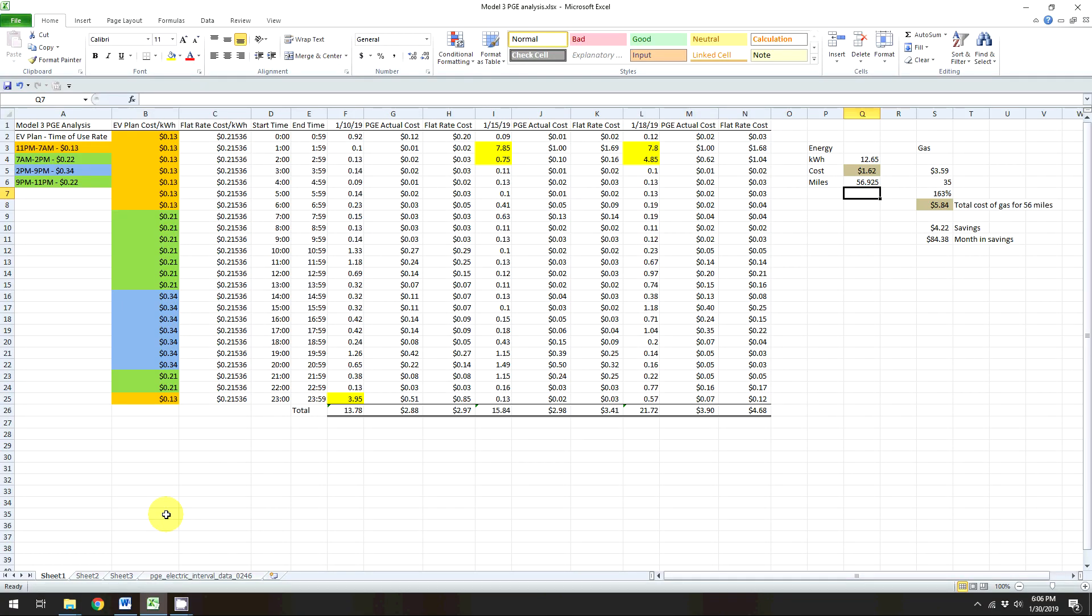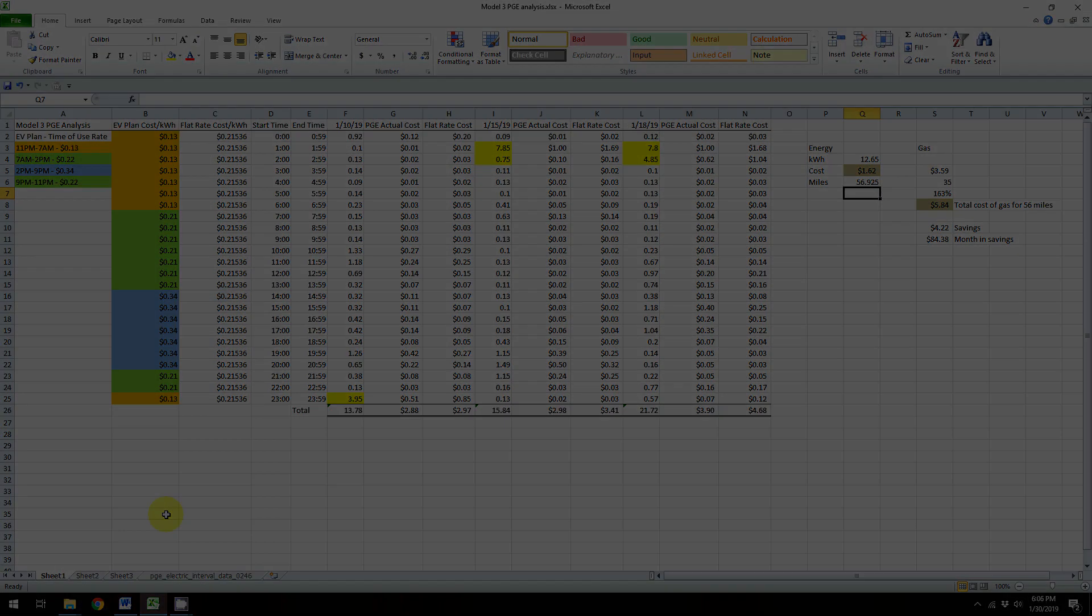Hey guys, so today I'm going to do a little analysis on my actual PG&E bill that I have since I've had this EV. So if you're interested in this type of data, stay tuned.